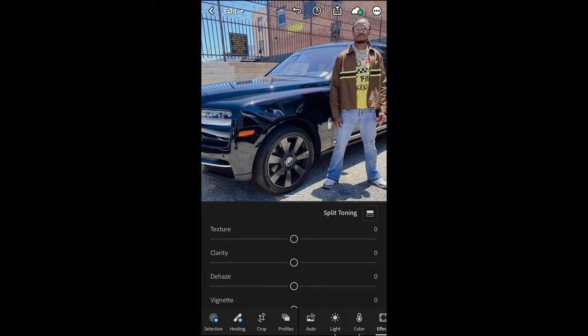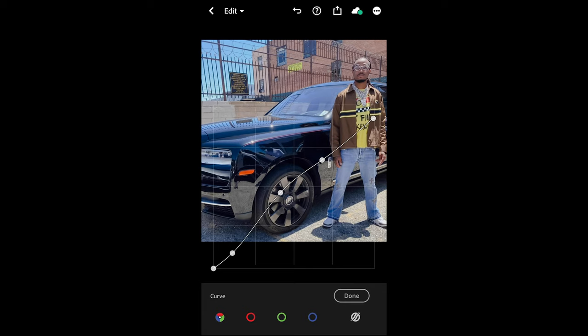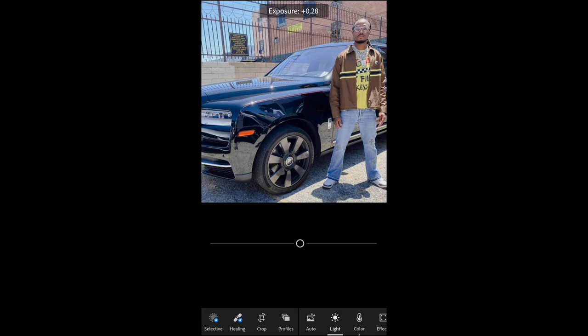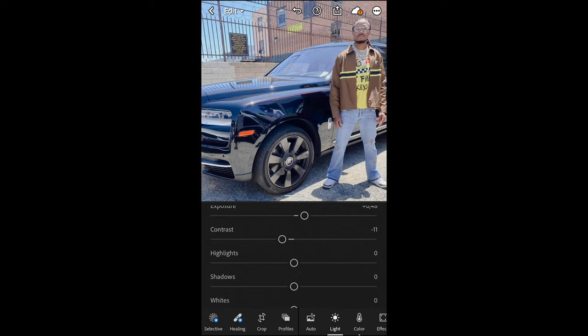The first thing you want to do is go to Light and then hit Curve on the upper right side. Recreate this curve exactly — create a little bump in the middle, then on the upper right side pull down the highlights a little bit. Take a screenshot and copy it as exactly as you can. Once done, boost up the exposure to plus 0.48, then pull down the contrast to negative 11, and pull down the highlights to negative 27.